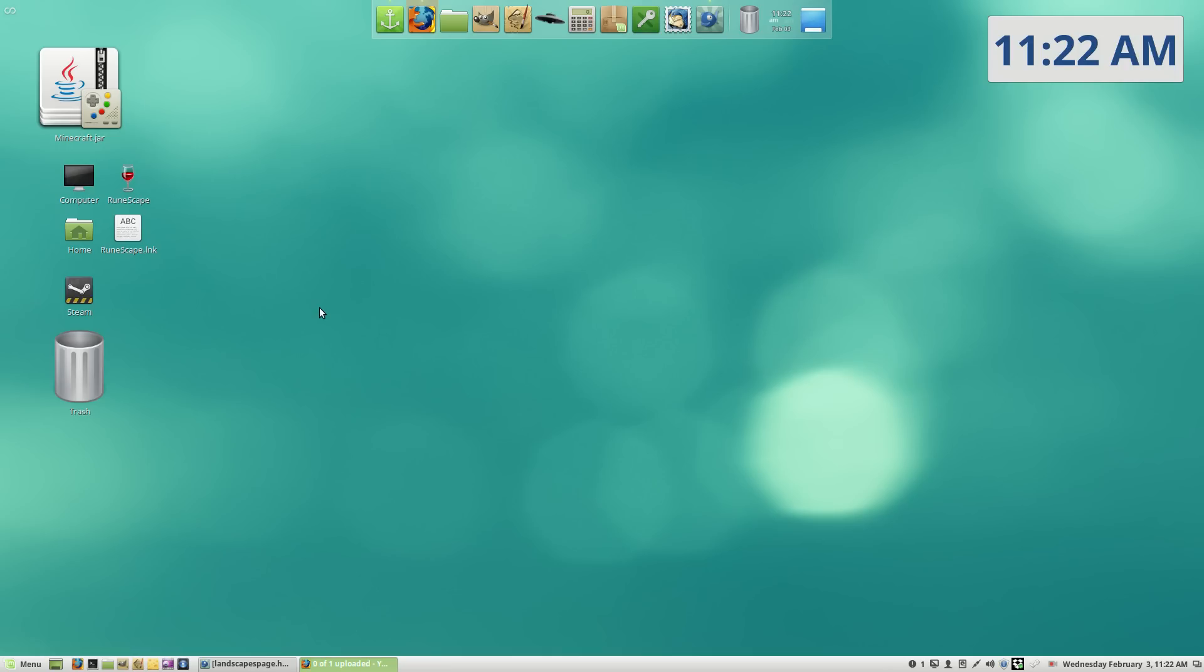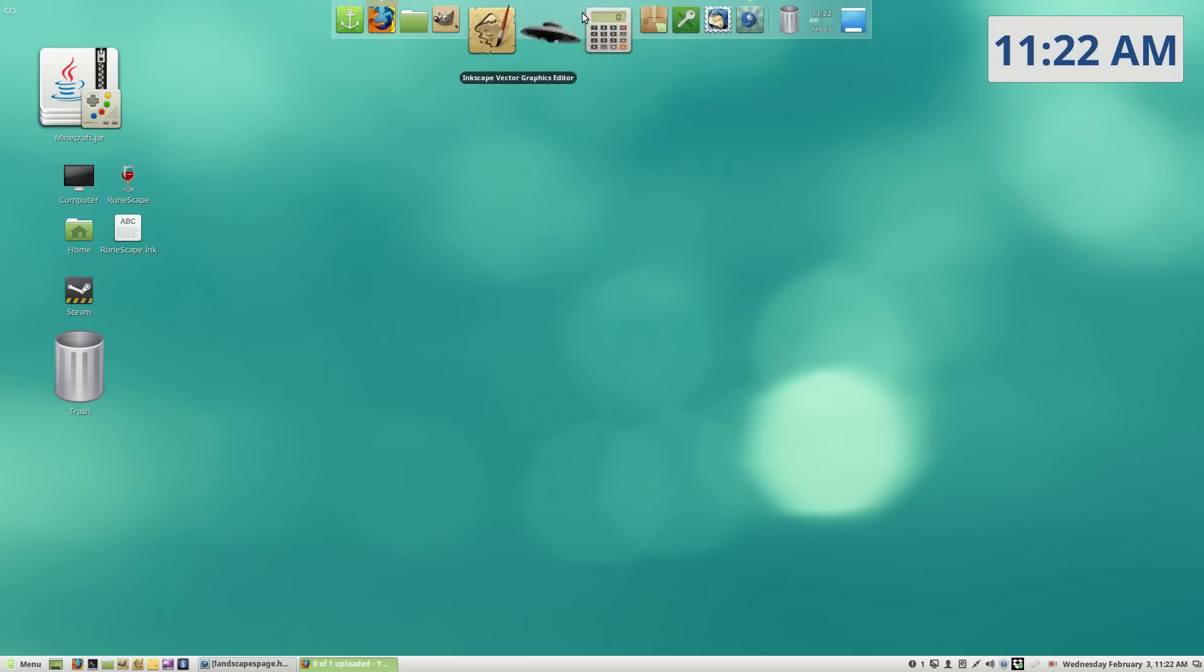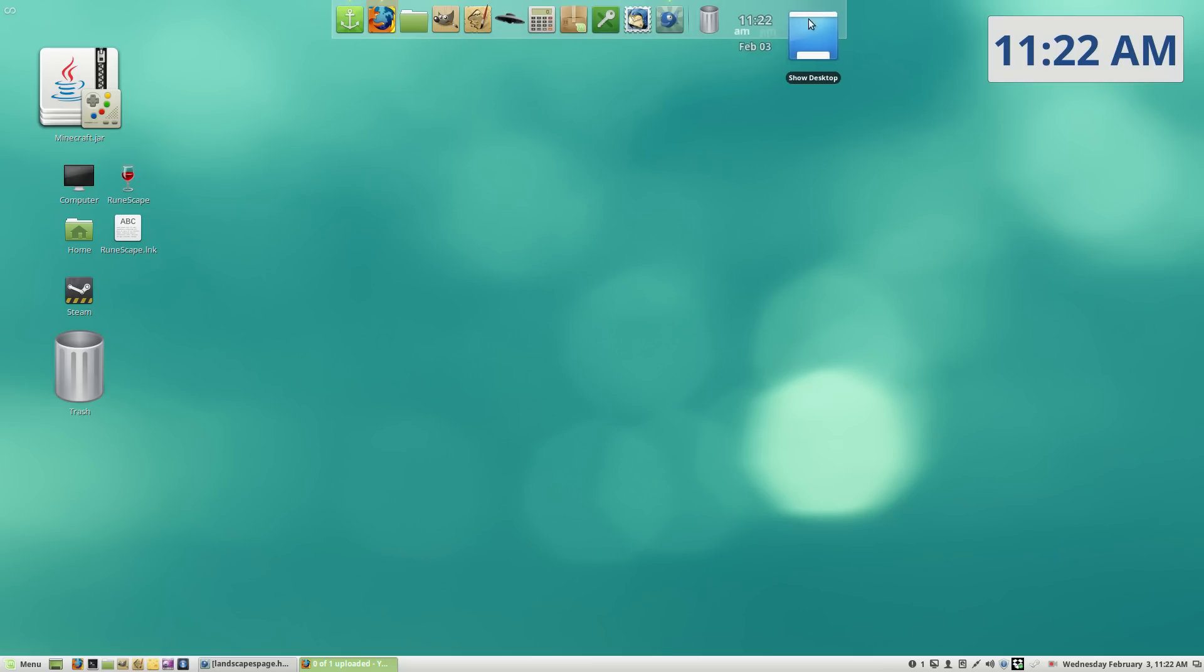Me mateys, making this video to sort of show off my new operating system that I got. I switched from Windows.